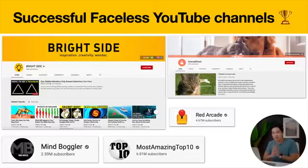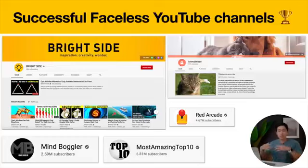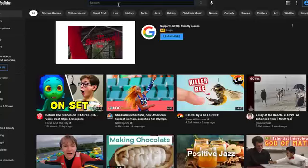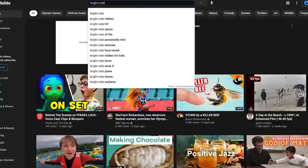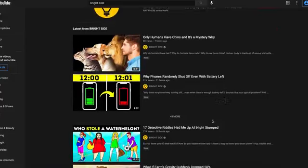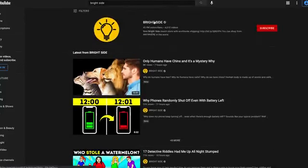Here are some examples of successful faceless YouTube channels. You might not even associate these channels with being faceless, but if you watch their videos you'll see there's no one actually talking to the camera — no one's face. It's literally a bunch of stock footage or graphics backed by some type of voiceover. I'm here in YouTube and I'm going to look up the first one: Bright Side. You can see 40.9 million subscribers, which means this channel is probably generating so much money. You can see they're cranking out a lot of videos and when you have that much volume, it's really easy to monetize.